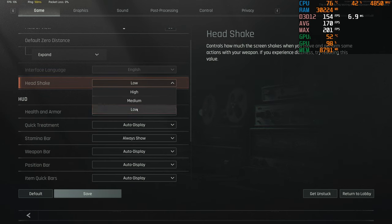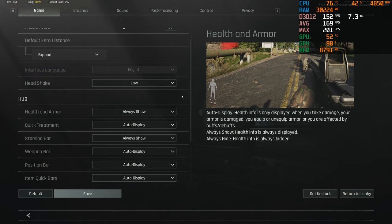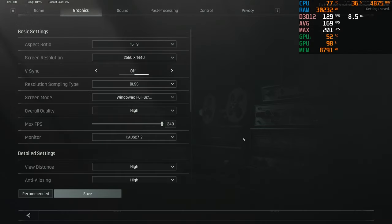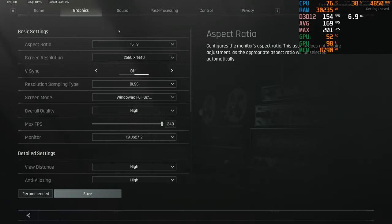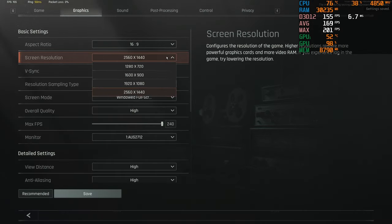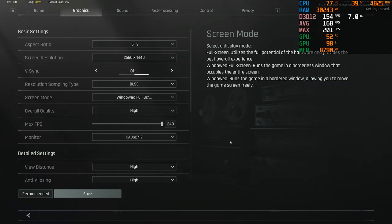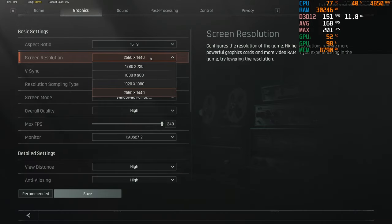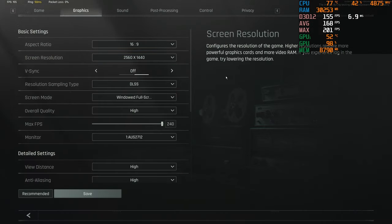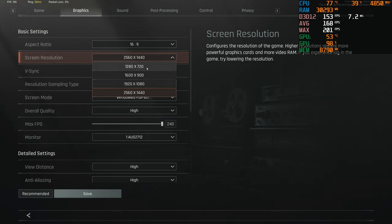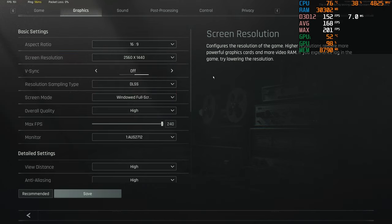And then graphics. Screen resolution, use your native monitor resolution. I'm playing on 1440p, most people should be on 1080, but if you're really hurting for frames, I guess you could play on a lower resolution. You'll probably gain a ton of FPS but it won't look that great.